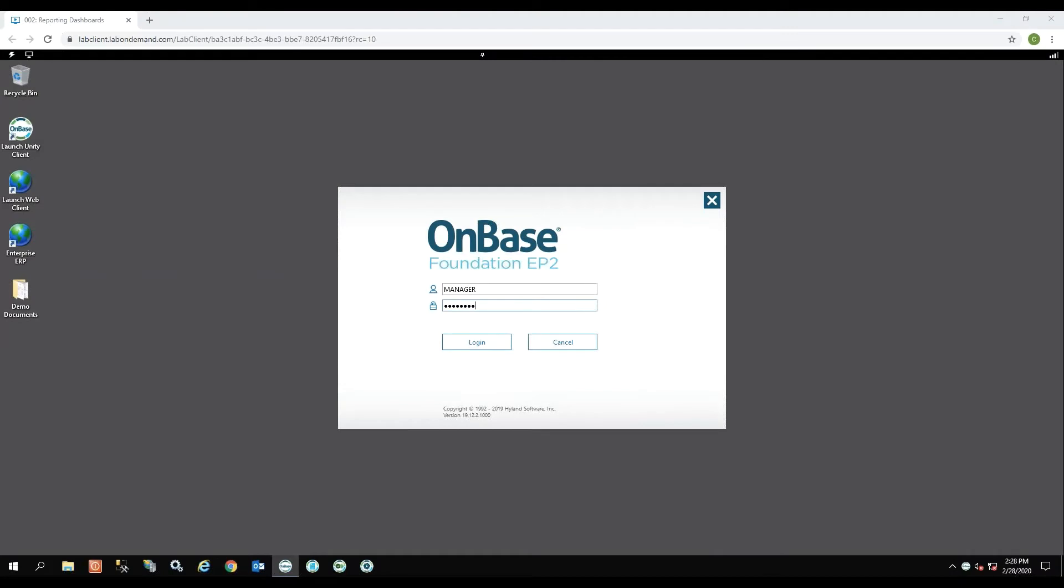This is a demonstration of OnBase reporting dashboards. I'm going to log into the OnBase Unity client to provide this demonstration.